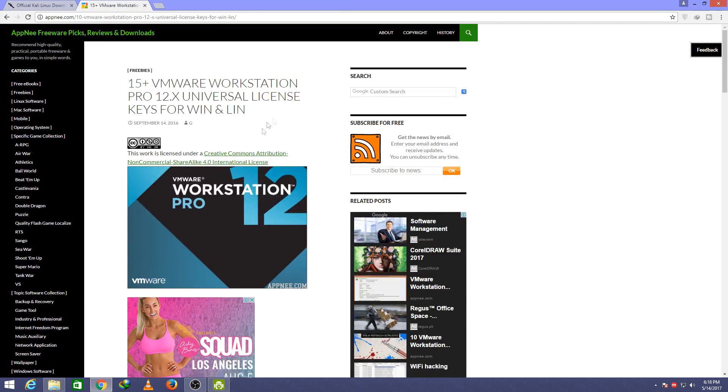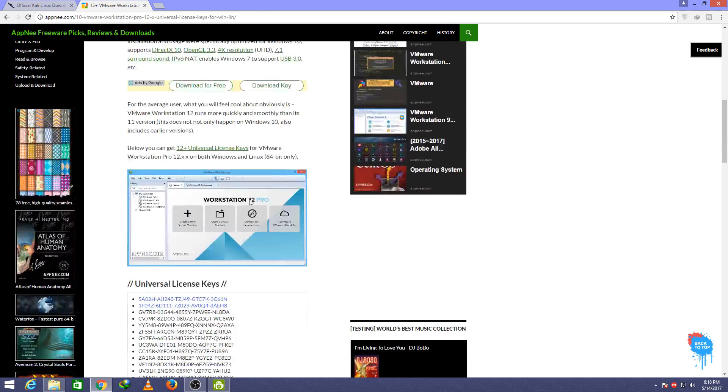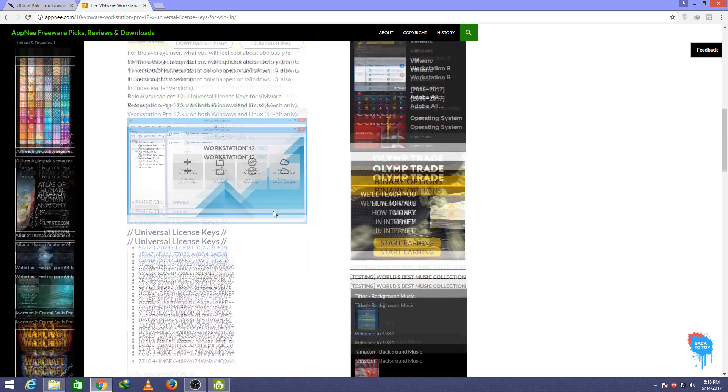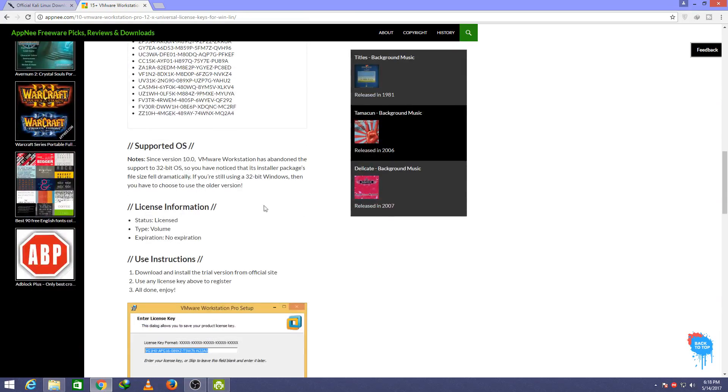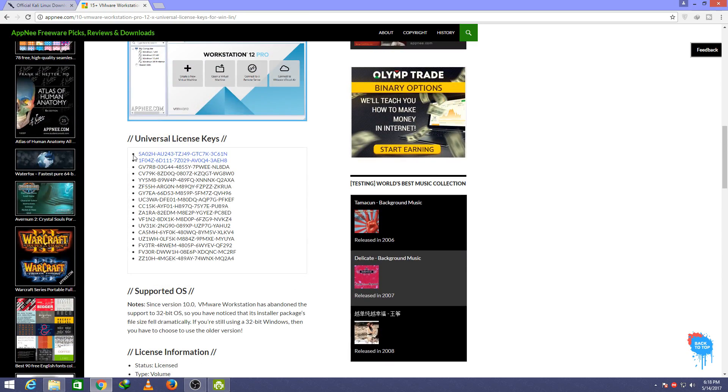After downloading that, download the VMware workstation. This link is also given in the description below. You can download it and by registering it use these keys.